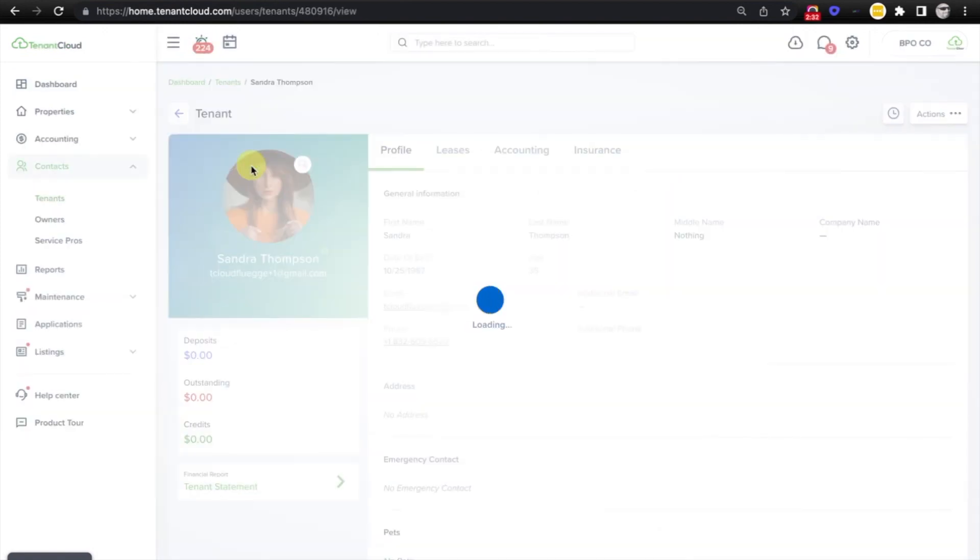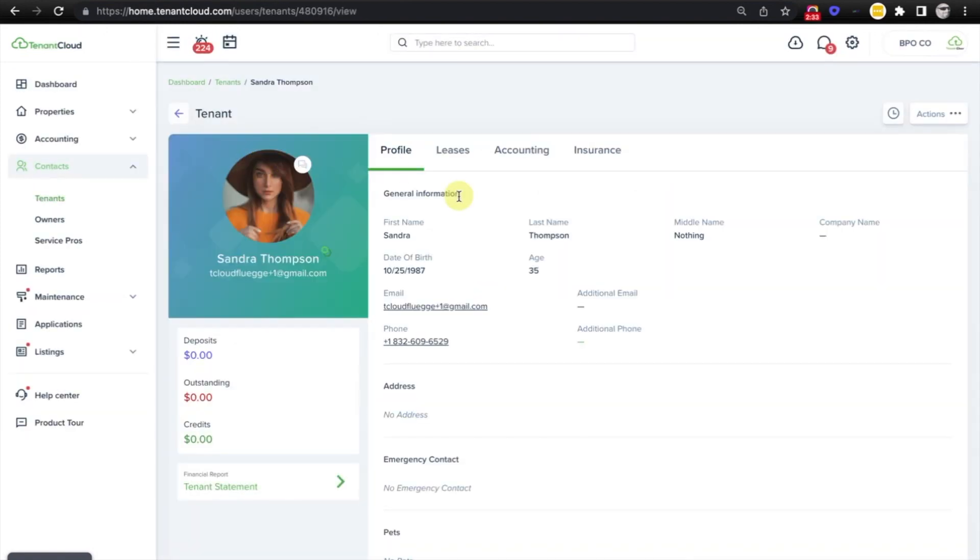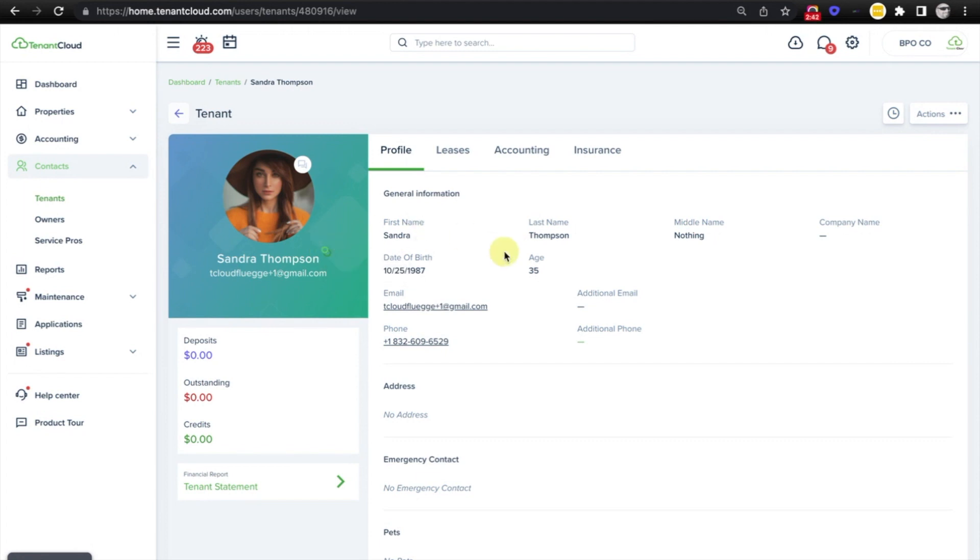And if we select connection accepted, it will take us to the tenants contact card where you'll notice that the icon is now lit up green showing that this tenant is now connected on tenant cloud.